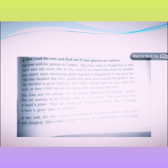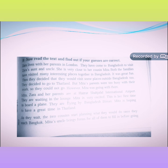To help you, I am going to read the text. You just follow me. Okay, let's start. Zara lives with her parents in London. They have come to Bangladesh to visit Zara's aunt and uncle. In Bangladesh, Zara is very close to her cousin Mita.